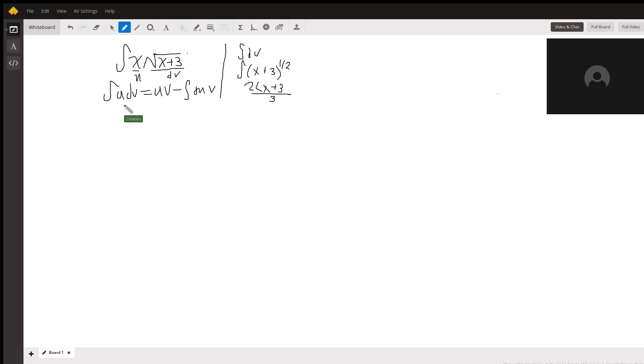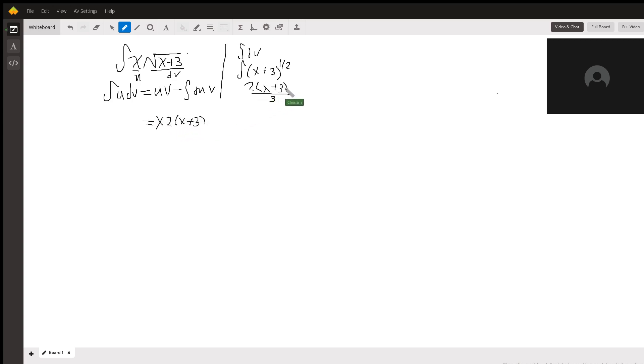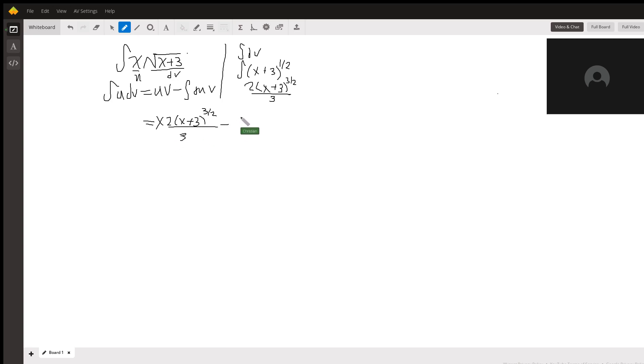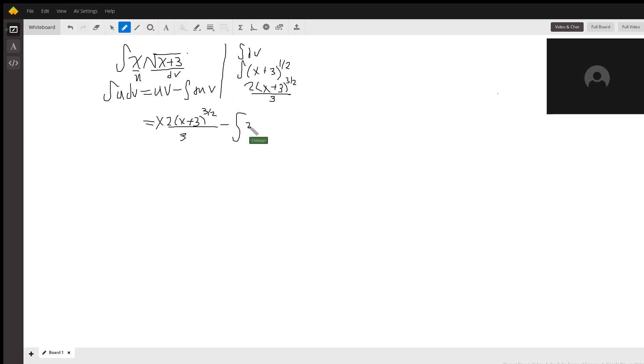We can actually go ahead and set up our equation now. We have x times 2 times x plus 3 to the 3 halves all over 3, minus the integral of du, which is the derivative of x, which is 1, times v, which is what we just found here. So that's 2 times x plus 3 to the 3 halves over 3.